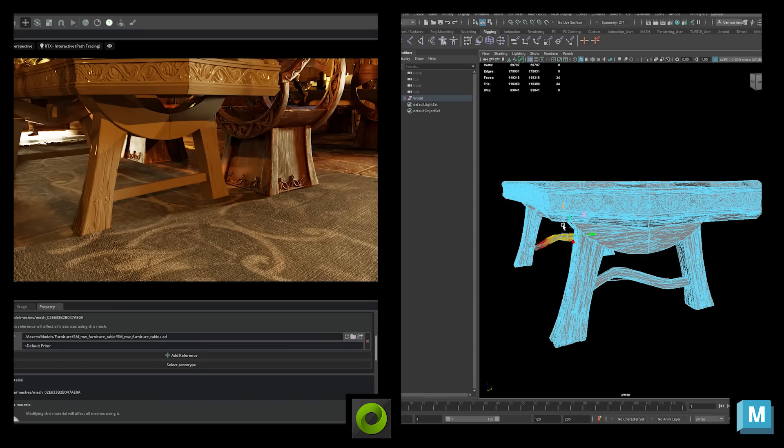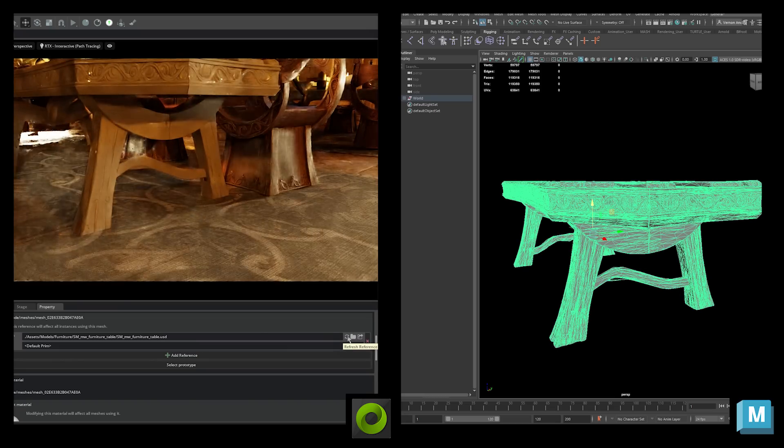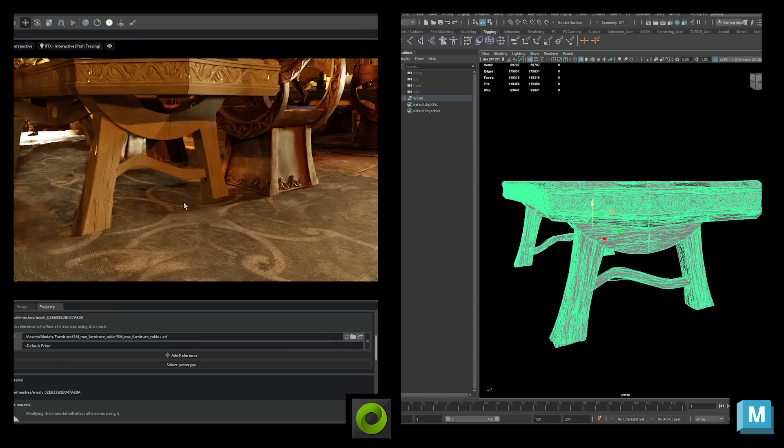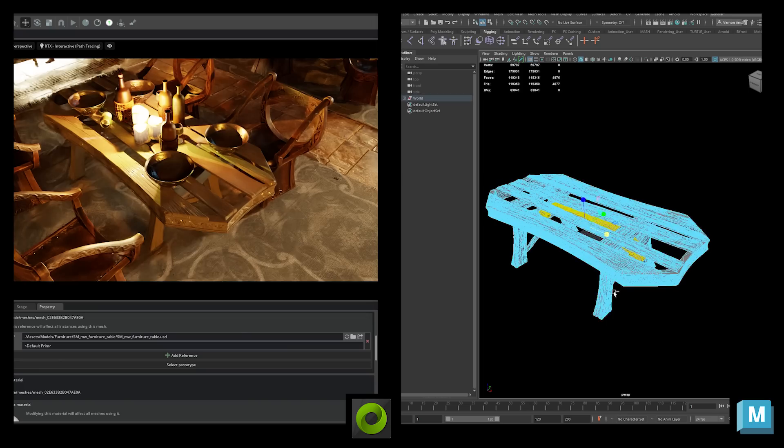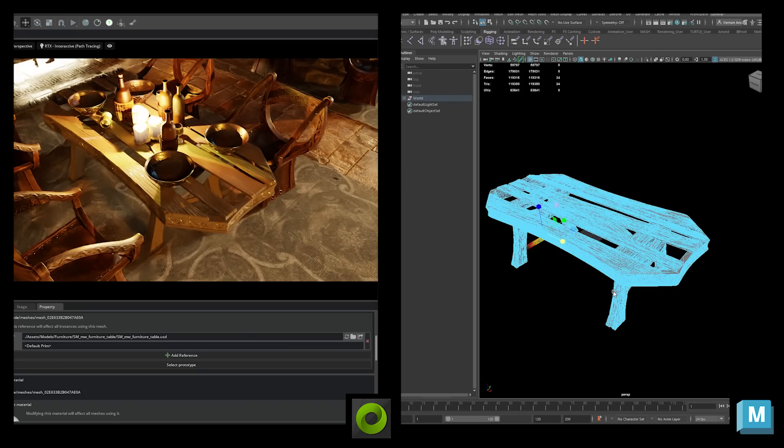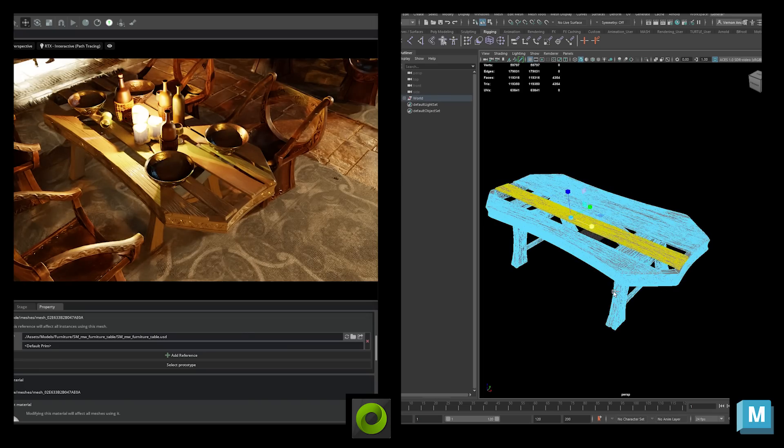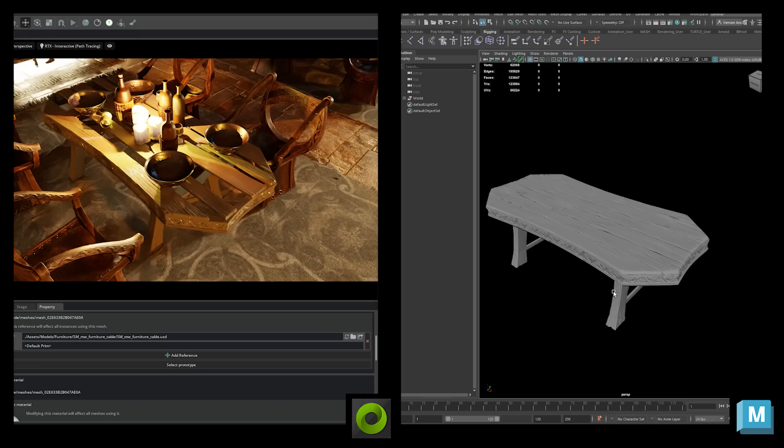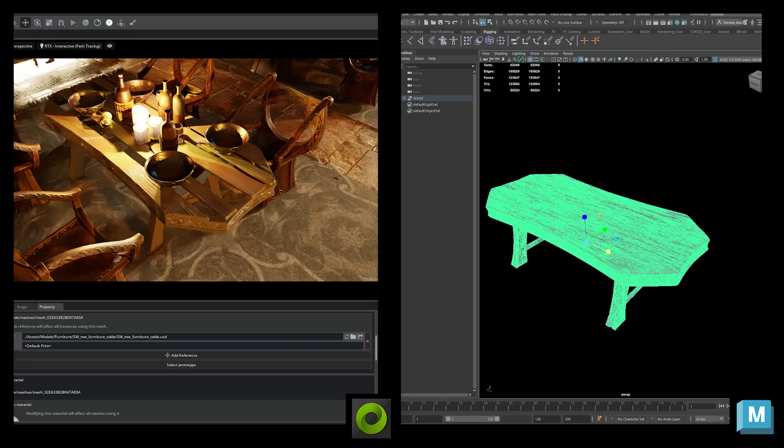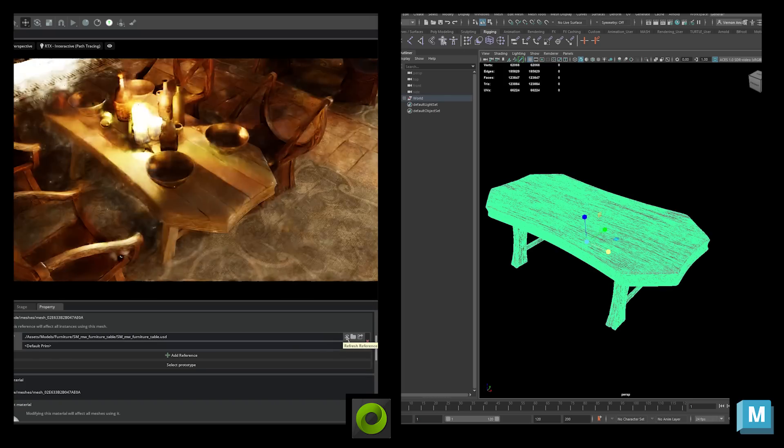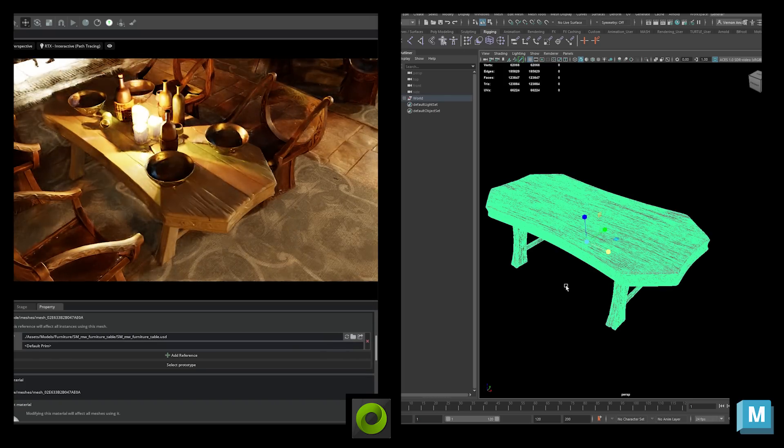When manipulating USD files in Omniverse, they're live-synced, so you can modify assets and conveniently see the changes live in RTX Remix. You can even use Omniverse's live collaborative capabilities to work with another modder in a scene in real time.